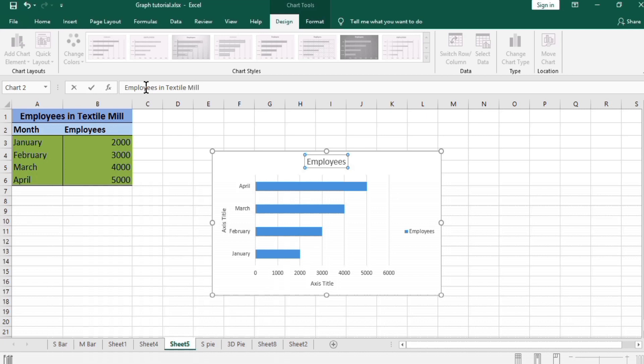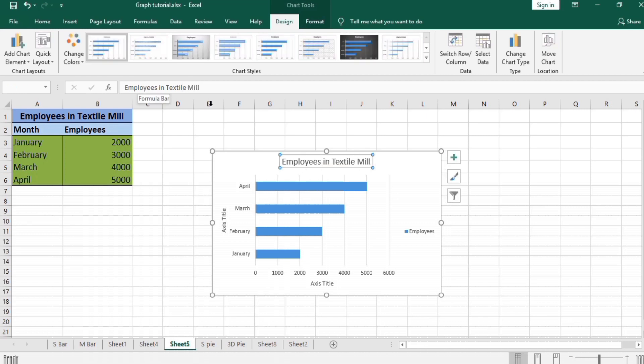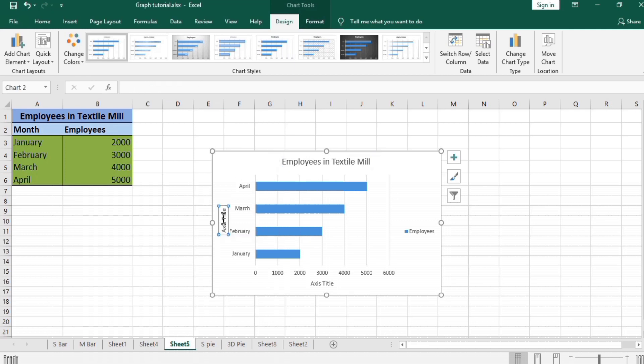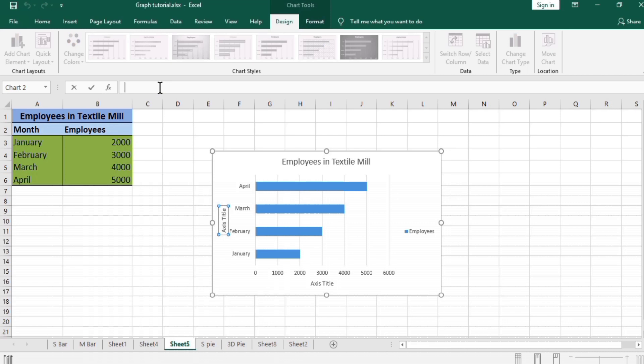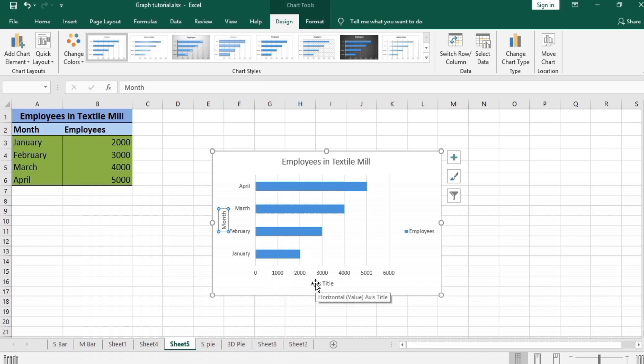Similarly here, these are months, so we write here in formula bar 'Month' and press enter. And this axis shows number of employees.